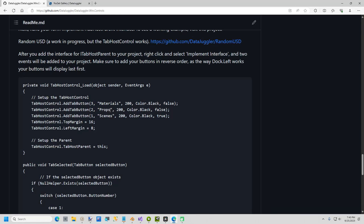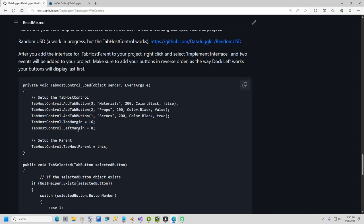The only key thing that you have to remember is to make your buttons the right size, set them to whatever size you want for the height, and then set your tab host control. I usually dock it to top just so it sizes automatically, and then set the top margin and the left margin for before the buttons show up.